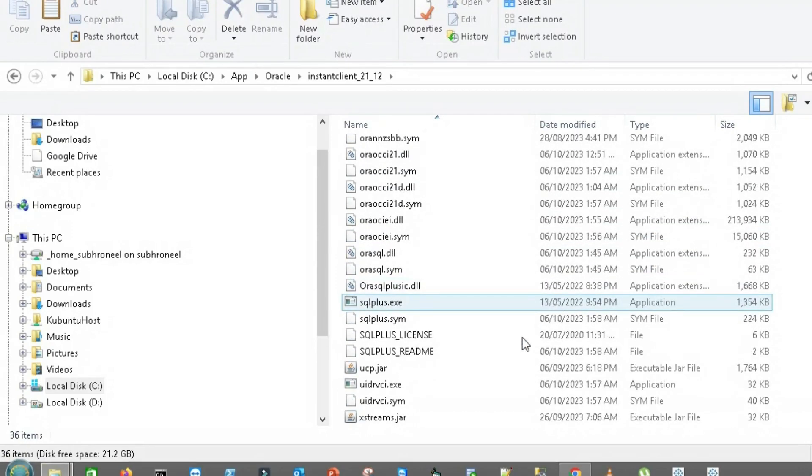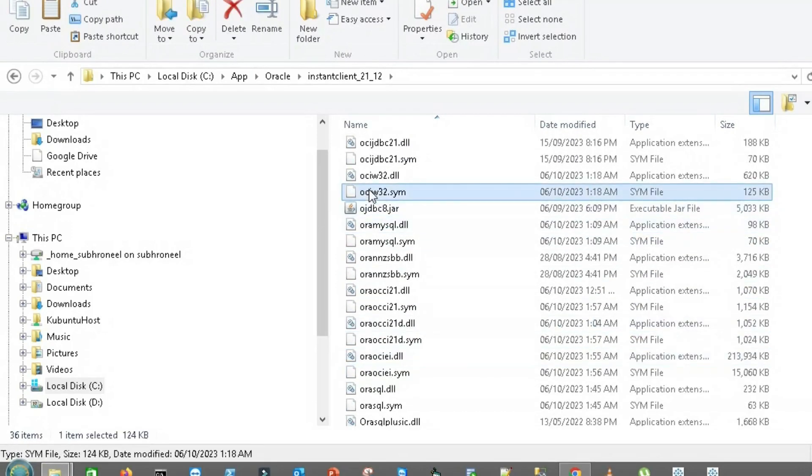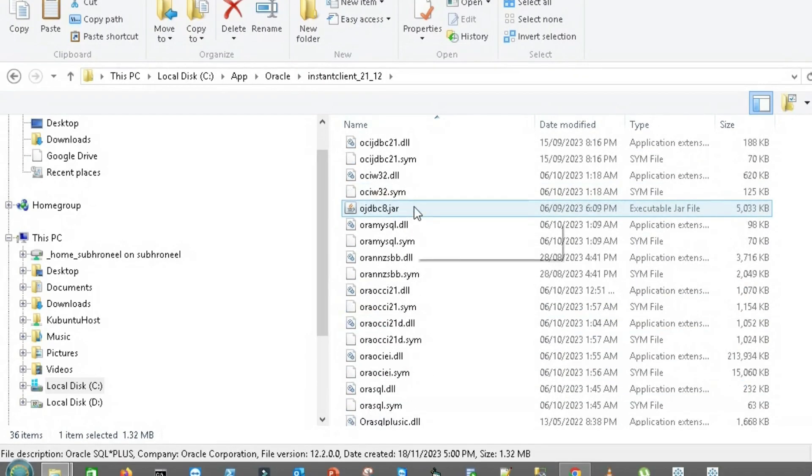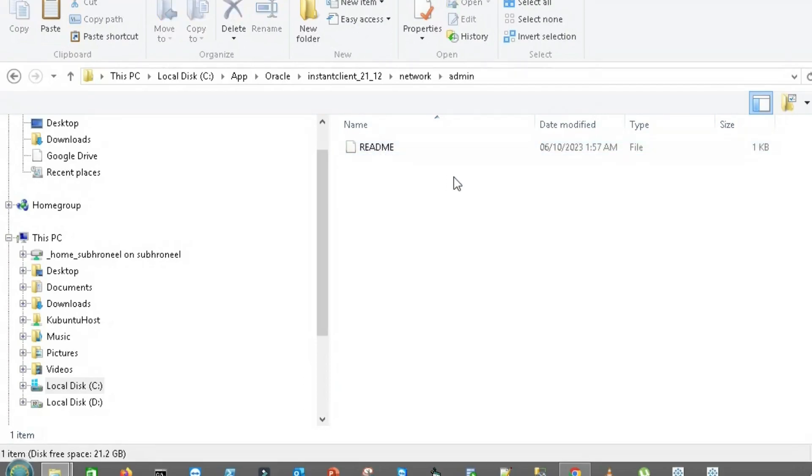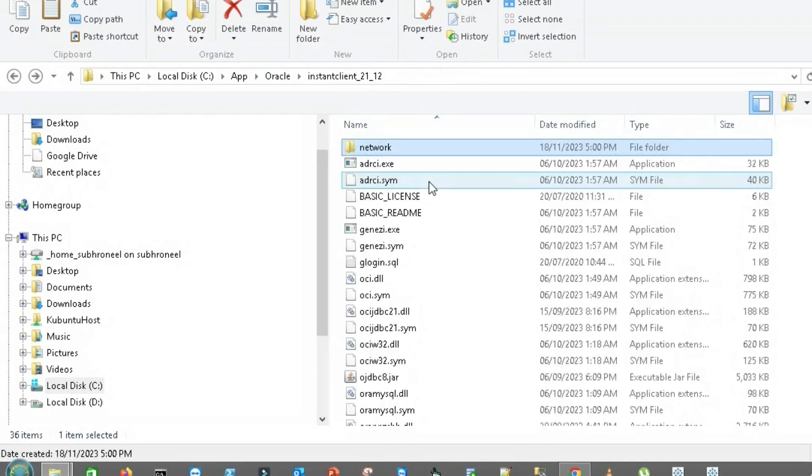Now I copy this here. We have all the supported libraries, everything is here. If you find, SQL*Plus is also here. We have a folder called network under that admin. I will later explain the purpose of this folder.